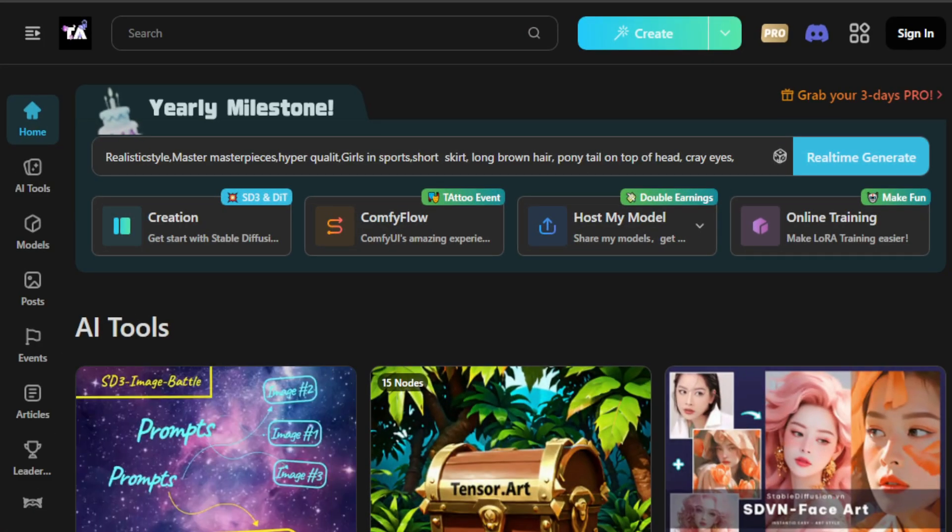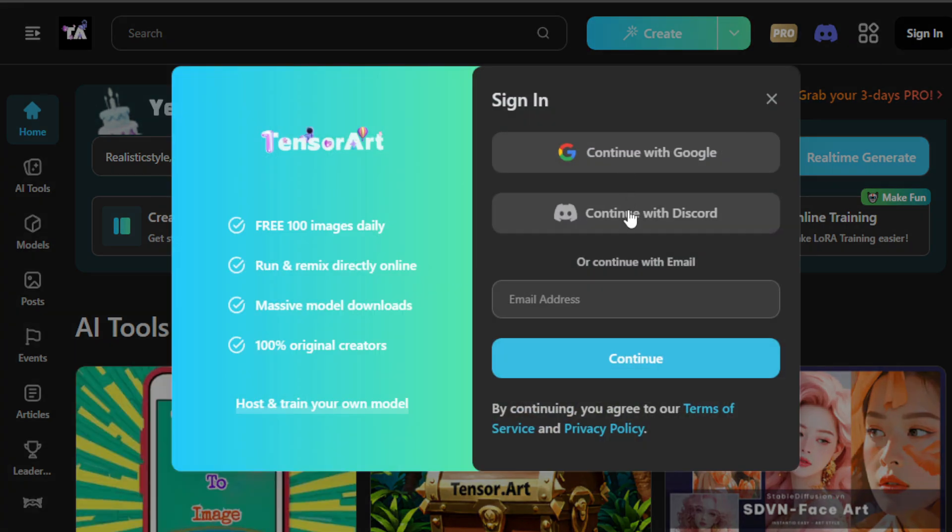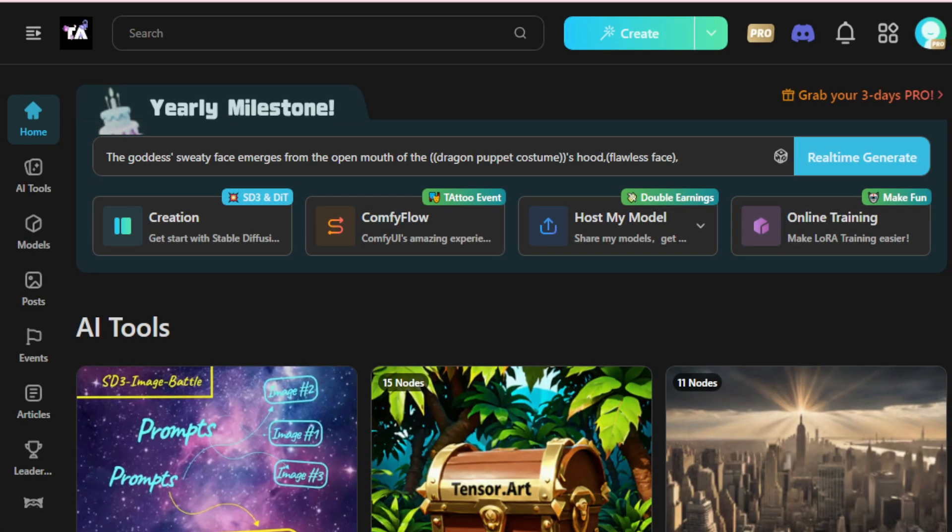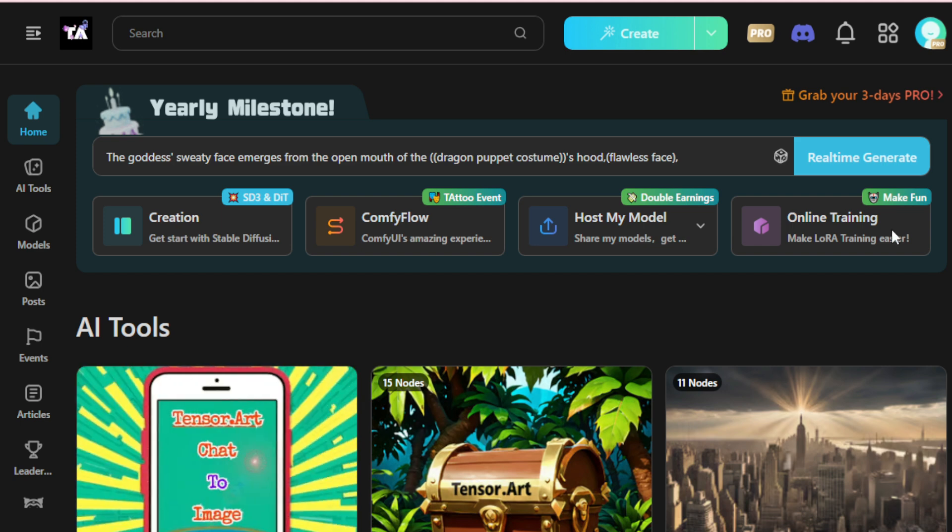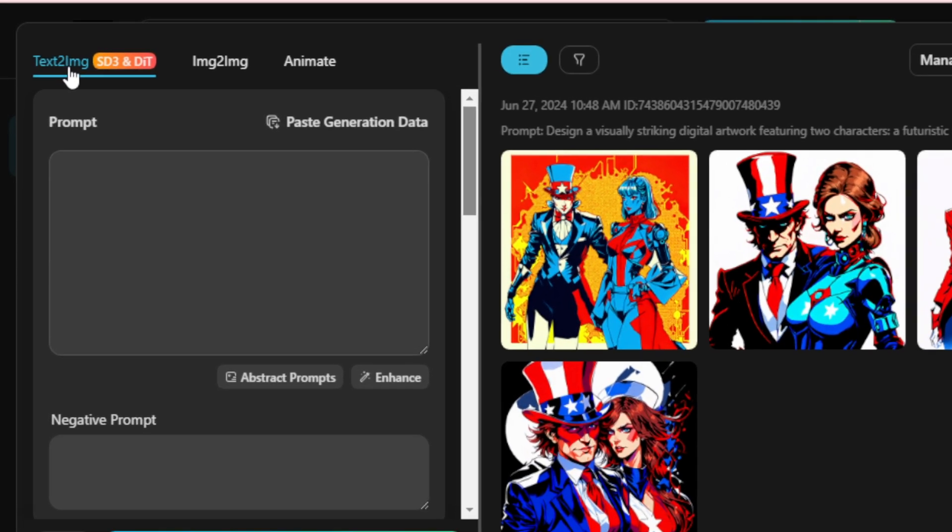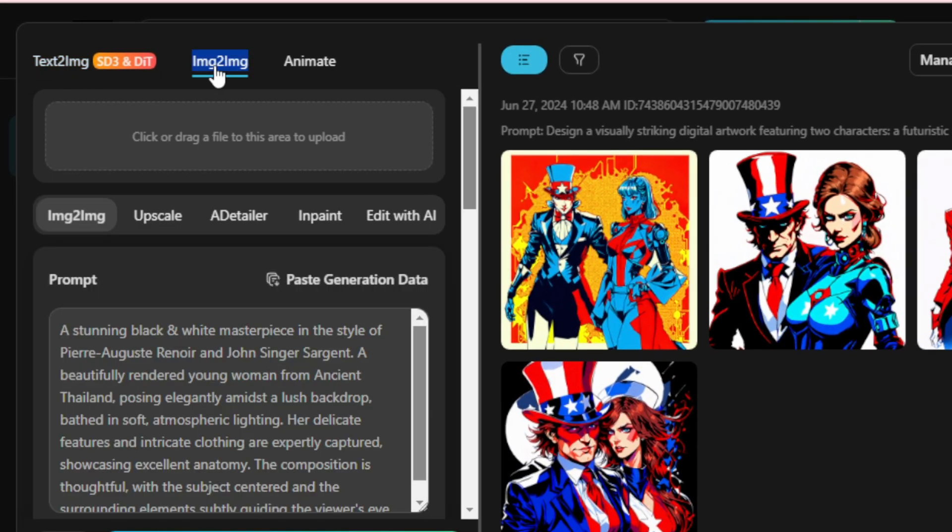First, create an account by clicking on the sign-in tab and log in with your Google, Discord account or email. Once logged in, you'll see a dashboard where you can access all AI image generation tools and models. Let's start with the creation tab. You can create your image in three ways: text to image, image to image, and animate your image.